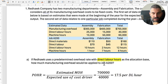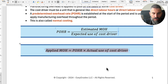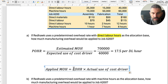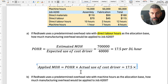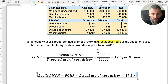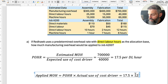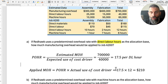Now, to find how much overhead is assigned or applied to Job A200, use the applied manufacturing overhead formula: take the predetermined overhead rate of $17.50, and multiply it by the actual use of the cost driver. Job A200 used 12 labor hours, so we multiply $17.50 by 12, which gives us $210. That is how overhead is applied using a job costing system.